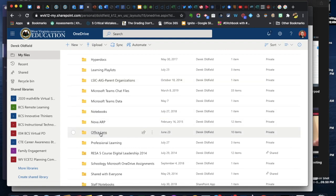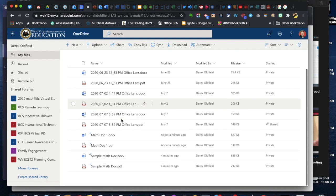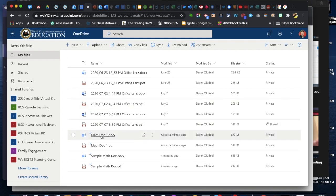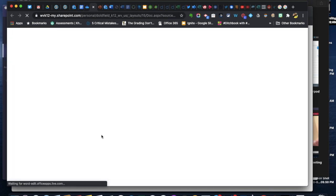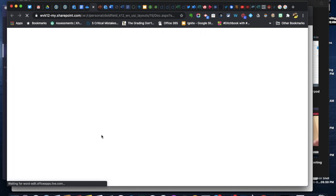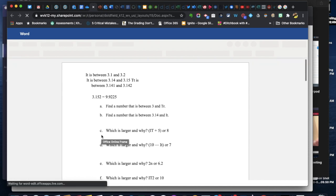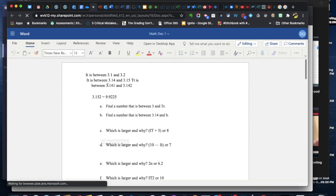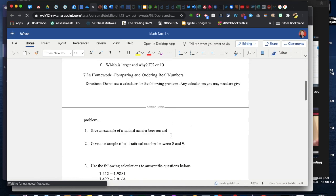If I go there I'm going to access the document math doc one and if I open the Word doc you'll see that it converts what was on that paper to text and then I can edit and reformat a few things if I need to.